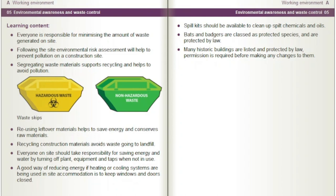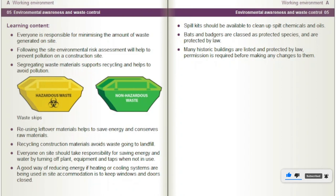Spill kits should be available to clean up spilt chemicals and oils. Bats and badgers are classed as protected species and are protected by law. Many historic buildings are listed and protected by law. Permission is required before making any changes to them.